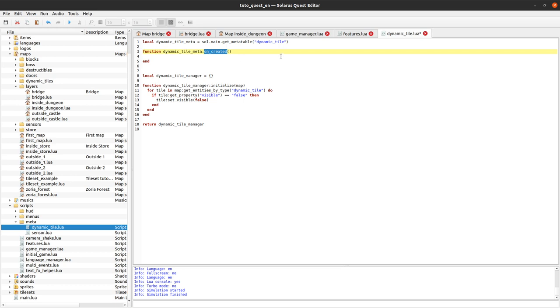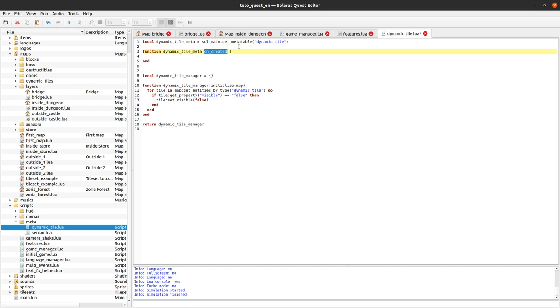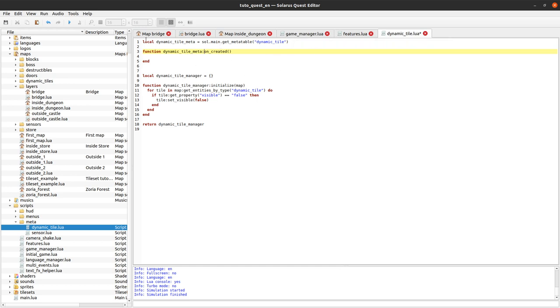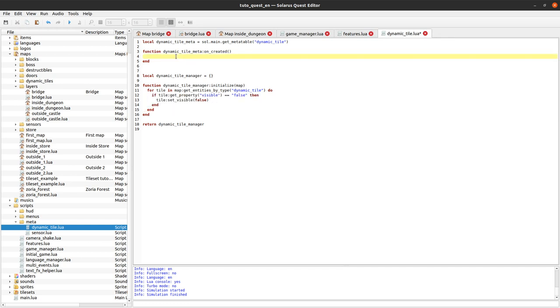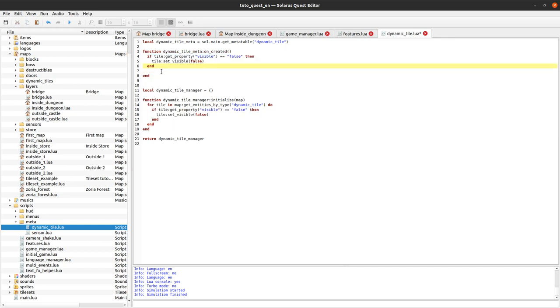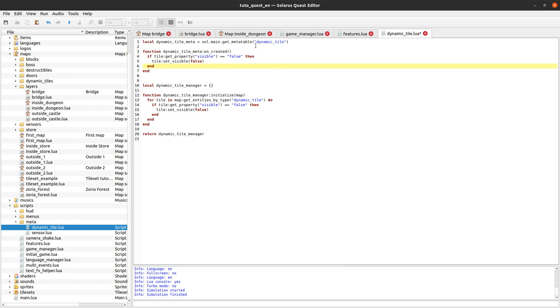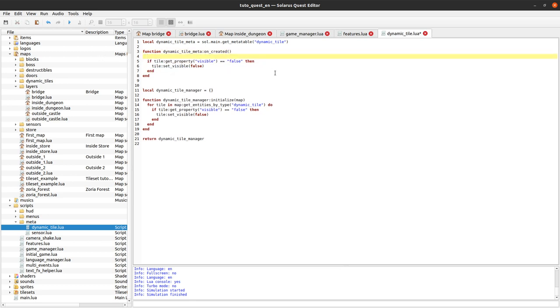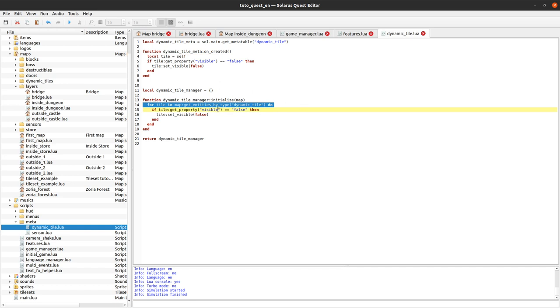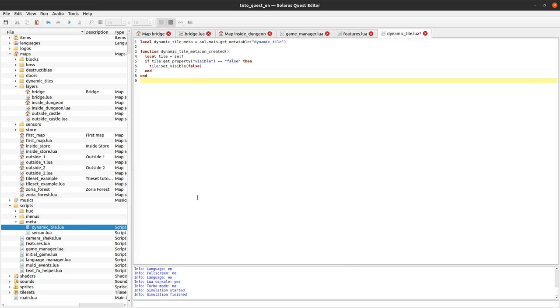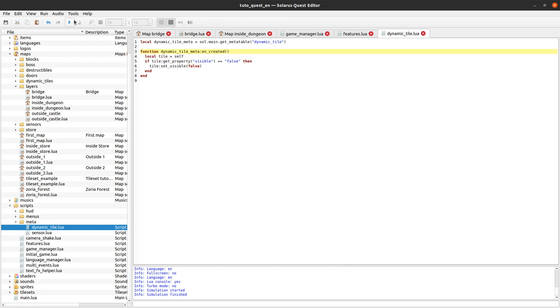So whenever any dynamic tile is created, I mean even any entity is created, the on_created event is called if it exists. And by doing that, we define it on all dynamic tiles ever, on the dynamic tile type. So we will just need these three lines, copy, paste. And here, the variable type is actually the self parameter. We can do it like that. And as you can see again, we no longer need to look for all entities of type dynamic tiles. Or to do it only when the map starts. We do it more globally, directly on the dynamic tile type.